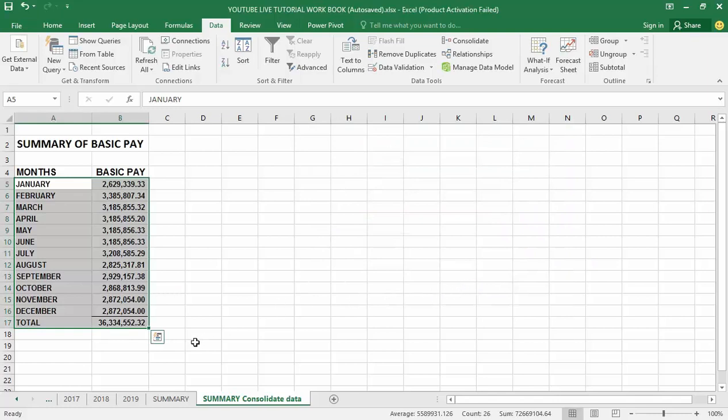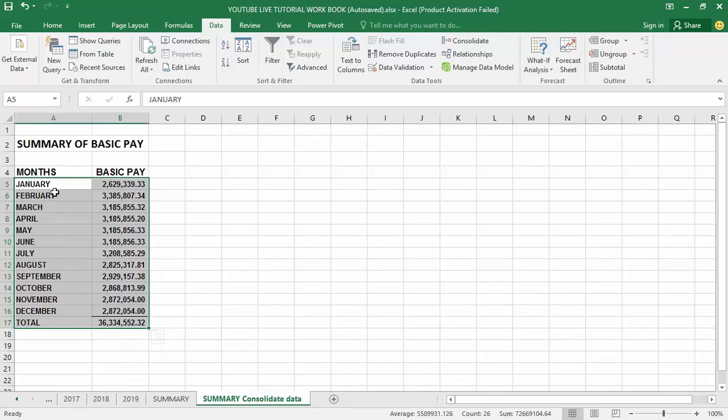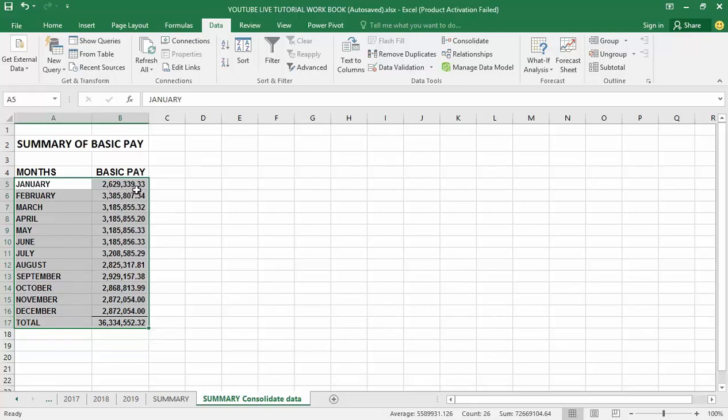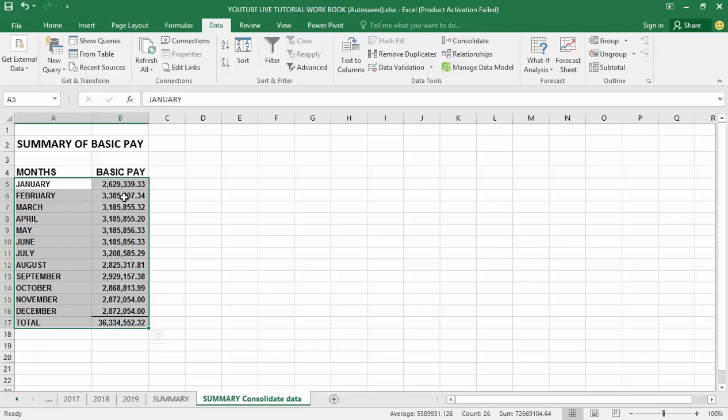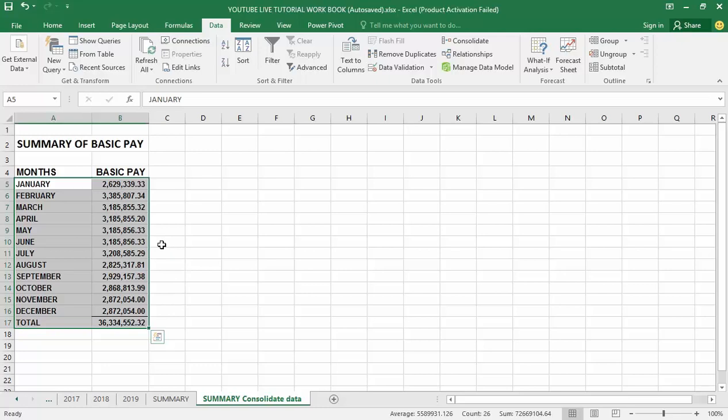I have consolidated the data from the three sheets: 2017, 2018, and 2019. In the month of January, I have 2,629,339.33 from the 2017, 2018, and 2019 January basic pay. In the month of February I have 3,385,827 from February data in the months of 2017, 2018, and 2019 February basic pay. All done just for you with just a little bit of input for me as Excel did the consolidation for us.